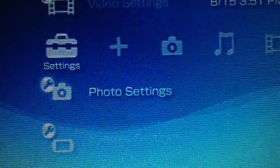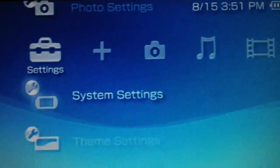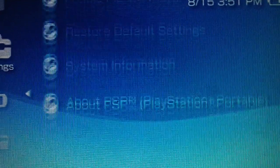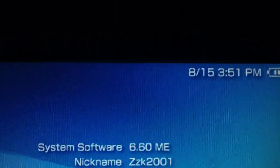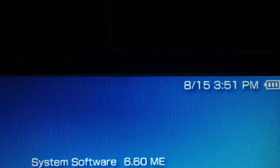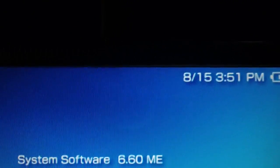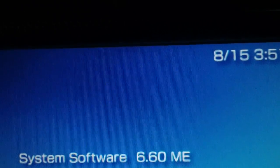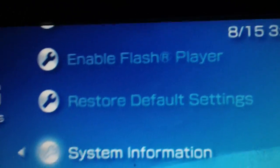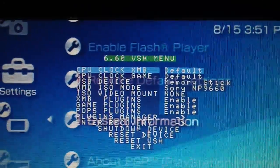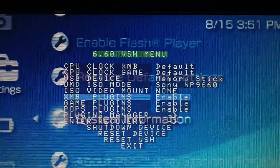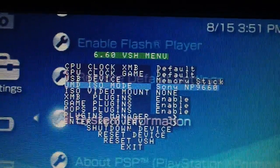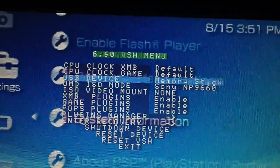All right, I'm going to go over here. That is 6.60 M.E. Look at that. That is 6.60. Custom firmware. Thanks to Neuron.